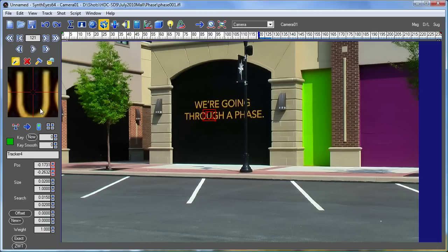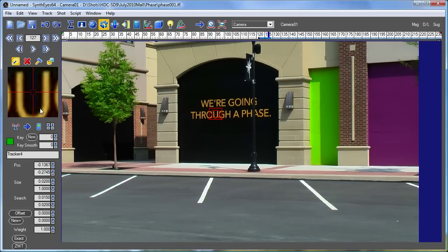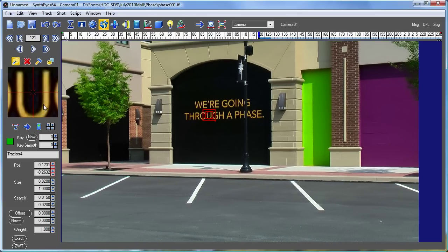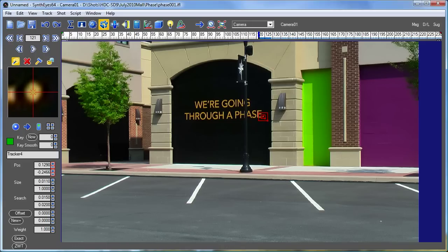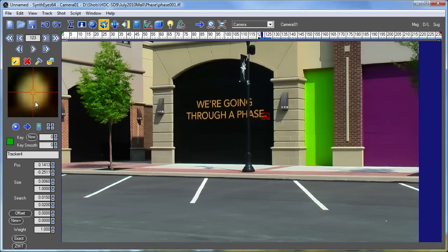This same behavior works not only for this symmetric type tracker, but also for the various spot type trackers as well. Do notice that you need to set your size correctly for the spot size and for the symmetric ones too. Now I'm snapping onto that spot so I can track that through the shot.